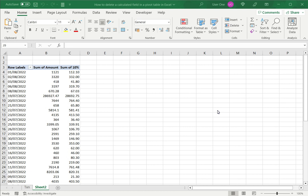While a pivot table uses the columns from the underlying data set, you can also create a calculated column that manipulates one of the values in any one of the columns. So in this example I have a pivot table in which this column sum of 10% is built of sum of amount. So it is basically 10% of this column.